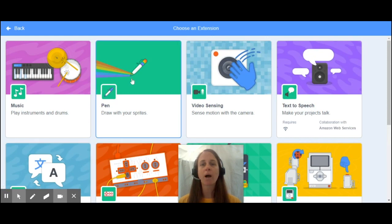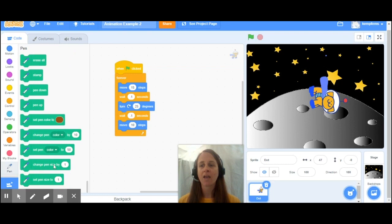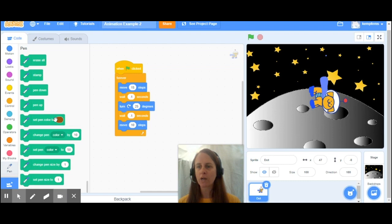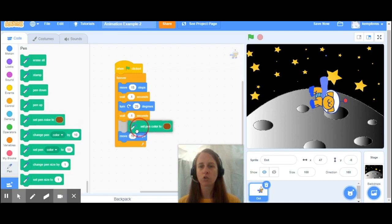A new screen will pop up and the first extension that we're going to look at today is our pen extension. All you need to do is click on the square here, and your pen feature has been included now in your coding section. So what I'm going to do is actually make my dog look like he's drawing a circle and showing the movement of my dog. I'm going to bring in my pen color — all I need to do is click and hold and move that over to my coding.